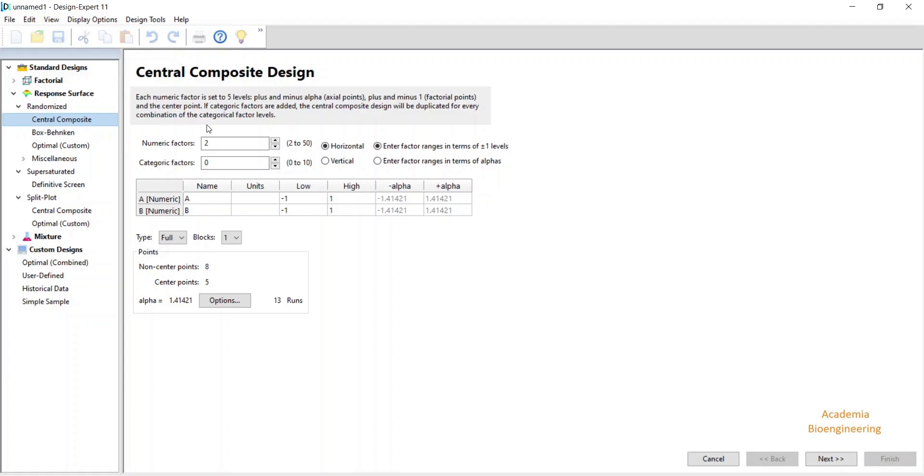You need to know some independent variables for your study and their low and high ranges, and third you need to know your response variable.